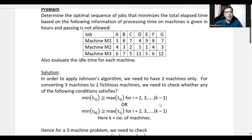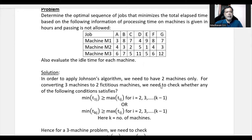In order to apply Johnson's algorithm, which we saw in the previous video for two machines, we need to convert these three machines into two fictitious machines. This is possible only if the data satisfies the following conditions.